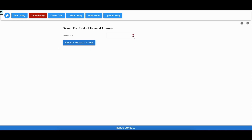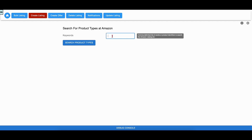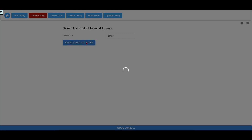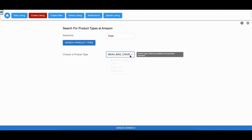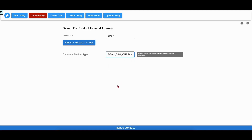The first step in this workflow is to search the available product types. The user enters a keyword into the text field and clicks on the Search Product Types button. The app makes a call to the Search Product Definitions API and loads the dropdown with the matched product types. The debug console at the bottom of every workflow shows the details of all the SPAPI calls made in the page.